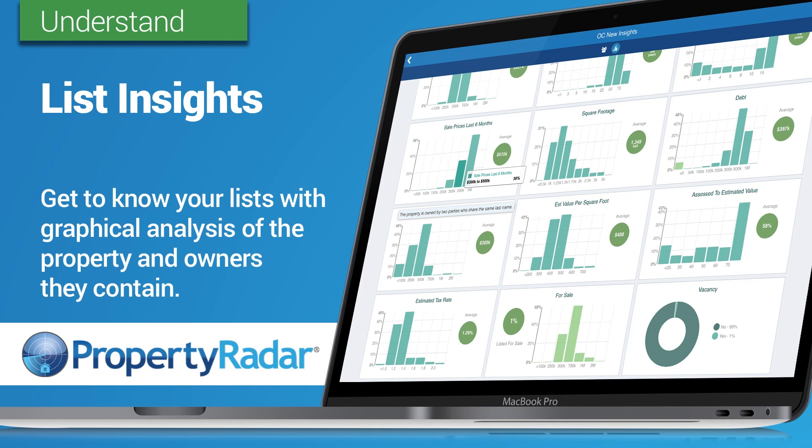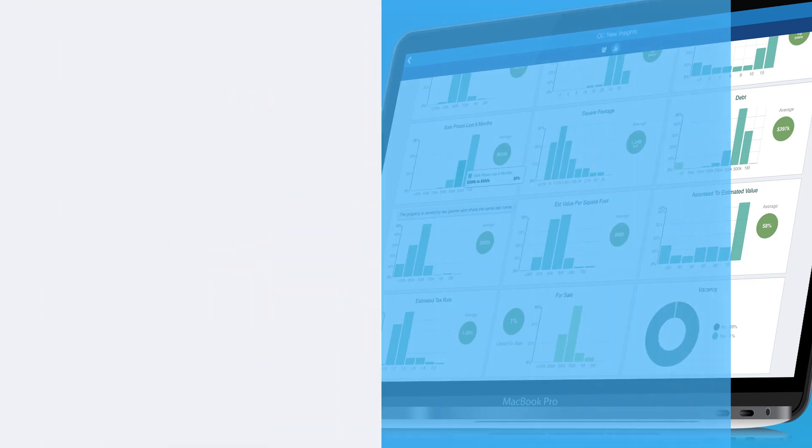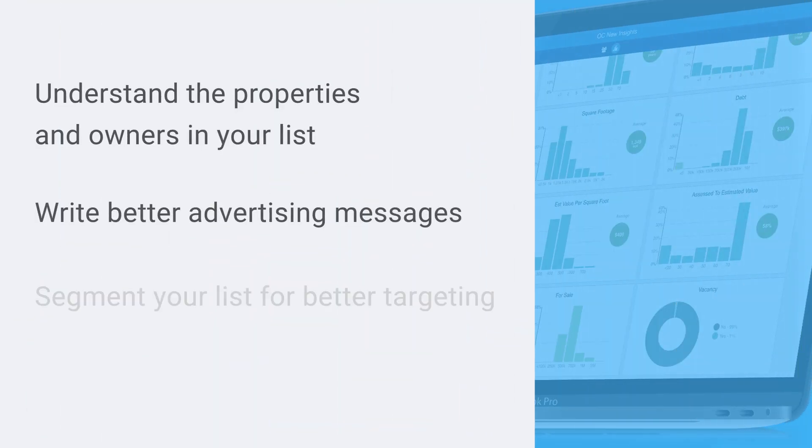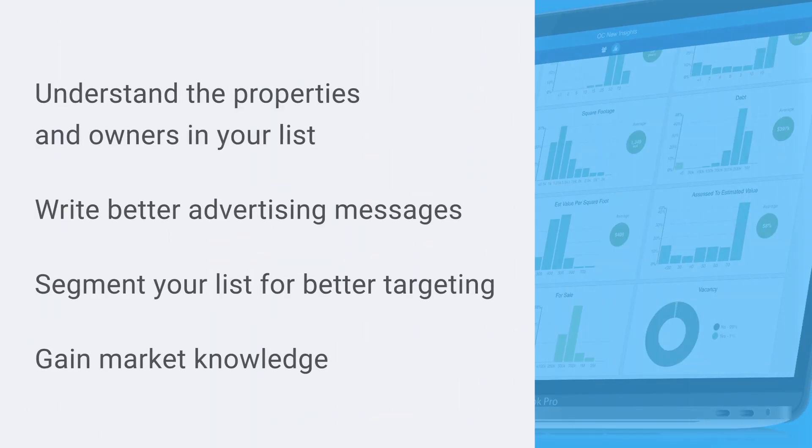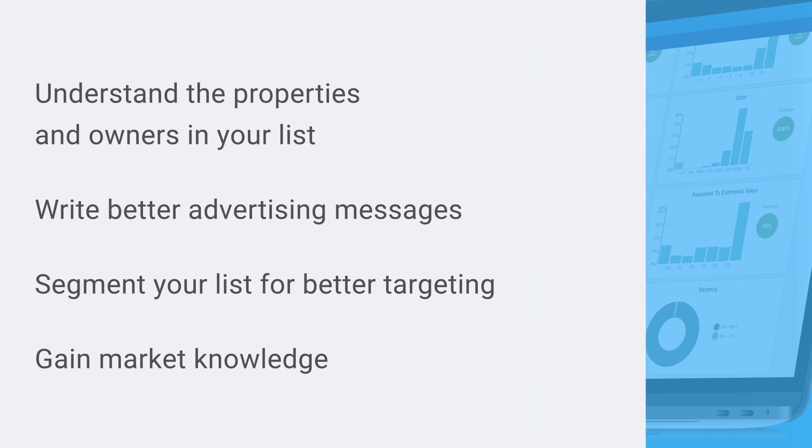List Insights allow you to better understand the properties and property owners in your lists. Use this feature to improve your advertising, targeting, and market knowledge.